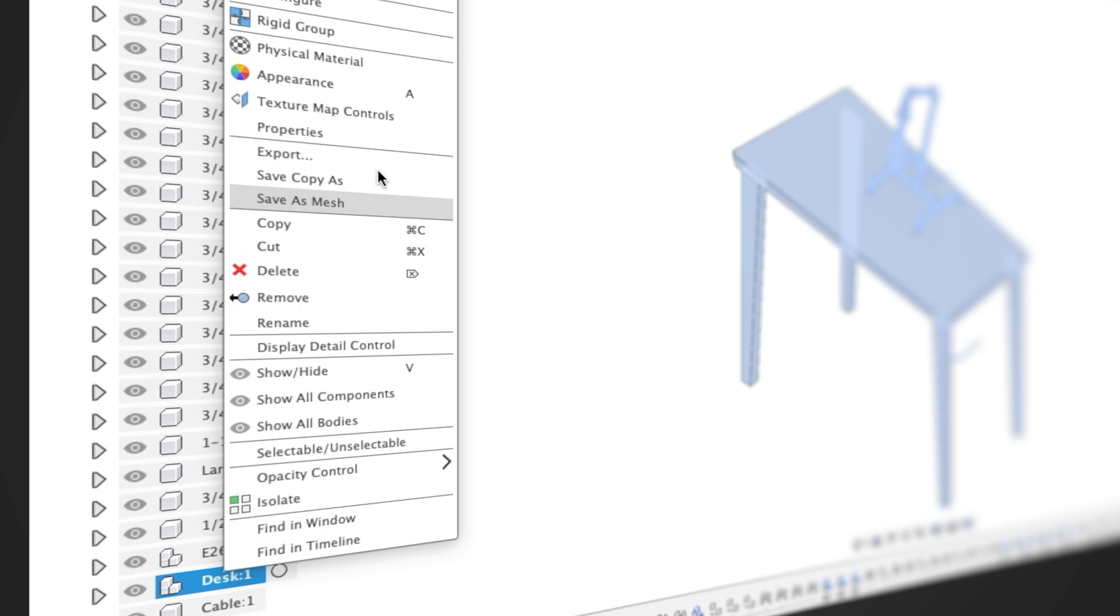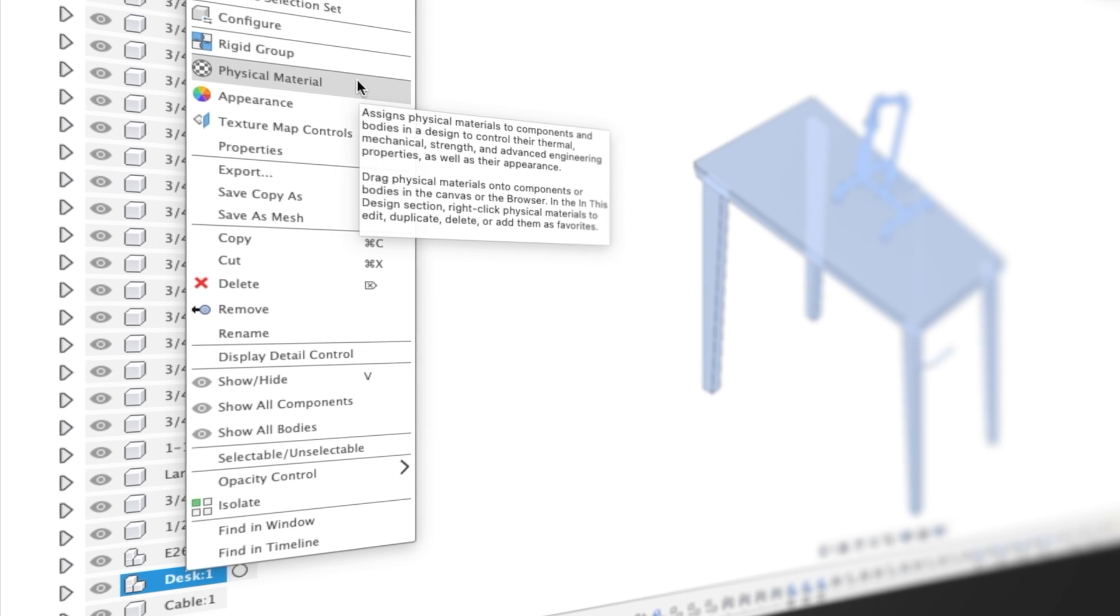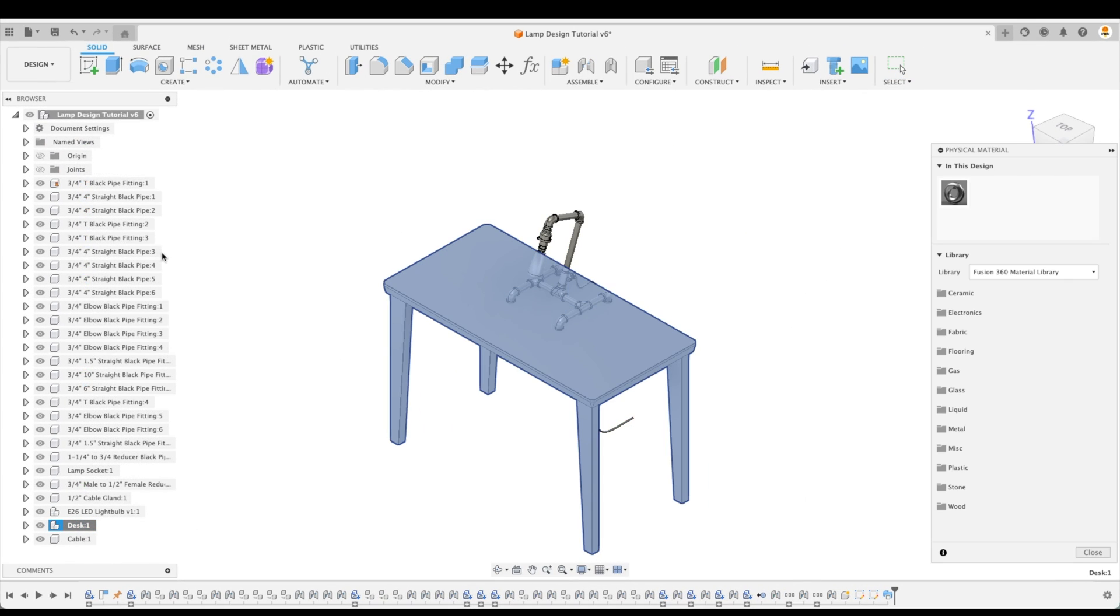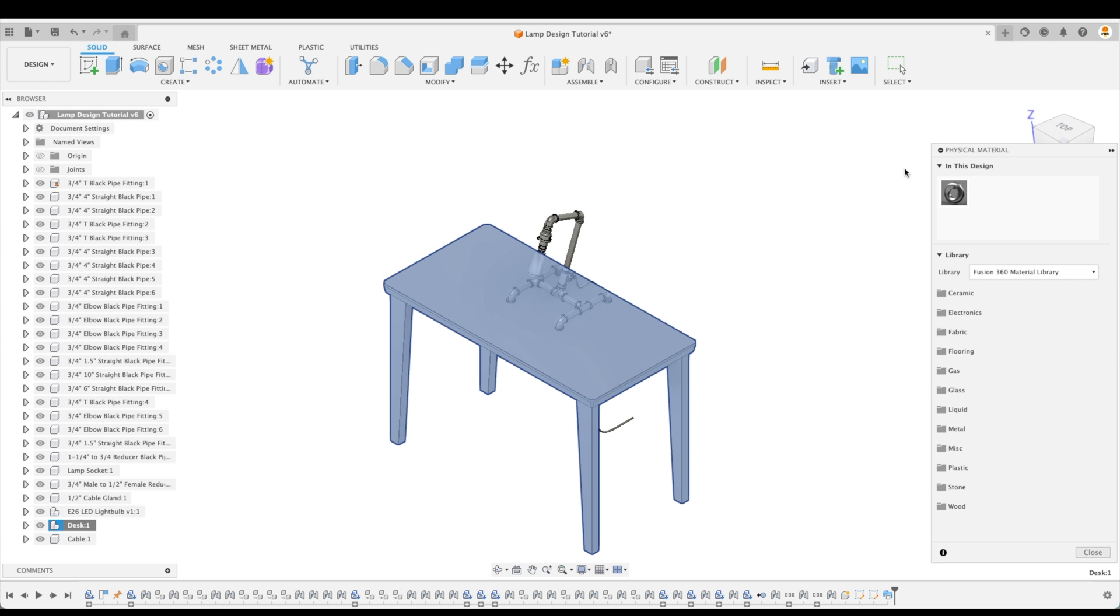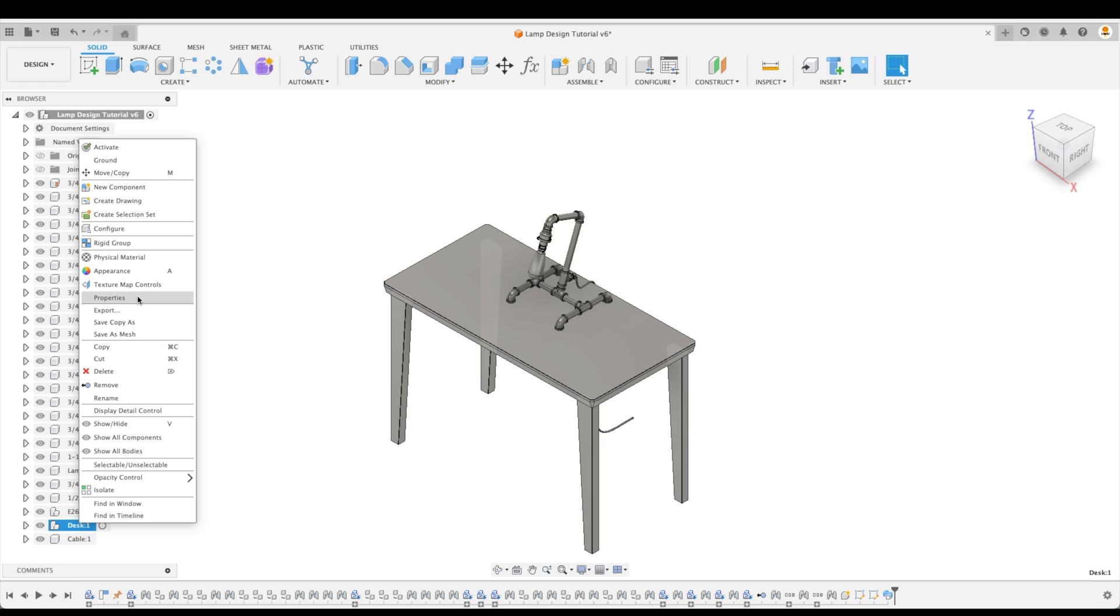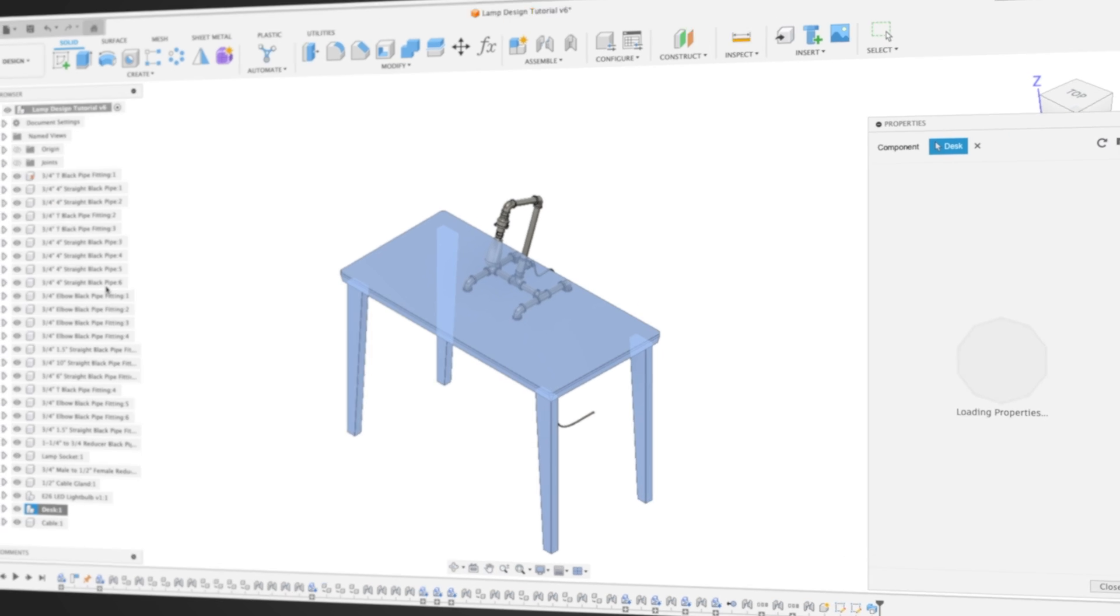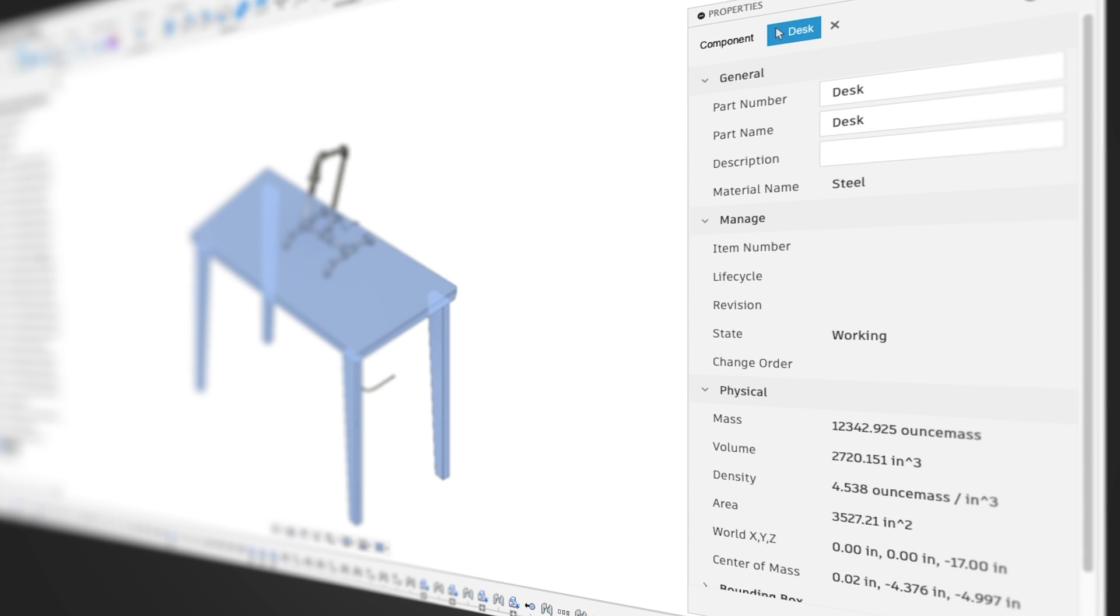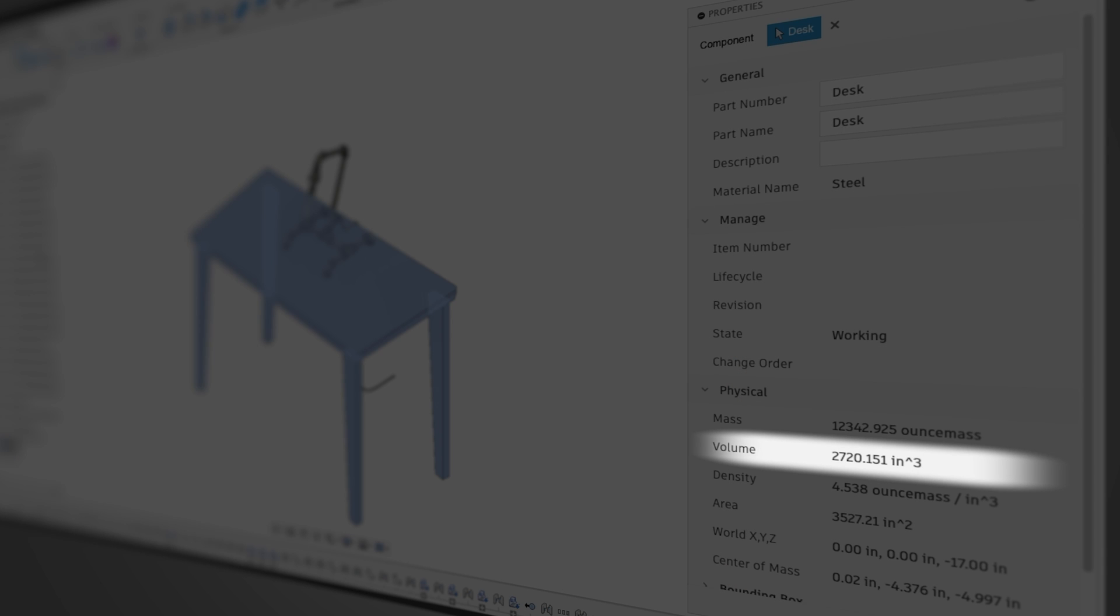So what's the difference? Well, to answer that, let's first talk about the physical material. This command lets you apply color and engineering properties to components and bodies. Let's click on the physical material of our desk to see its current properties. You can see that in this design, we only have steel. This means that everything we see in this project has the properties and appearance of steel.